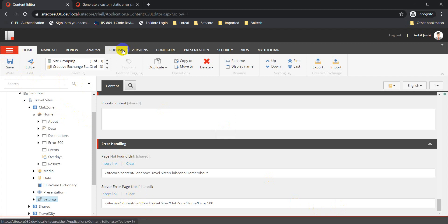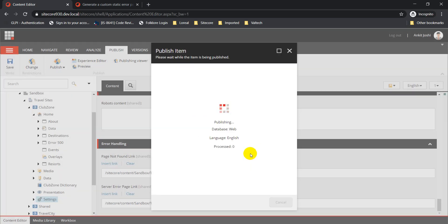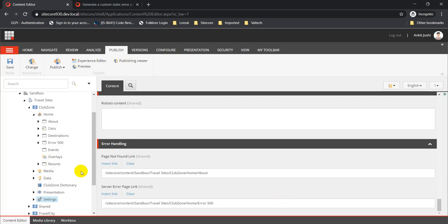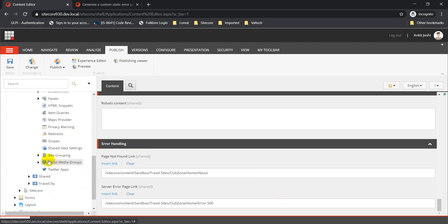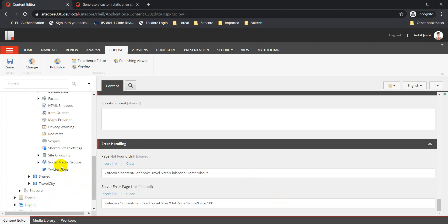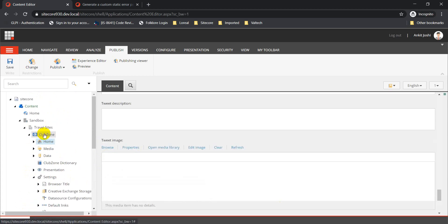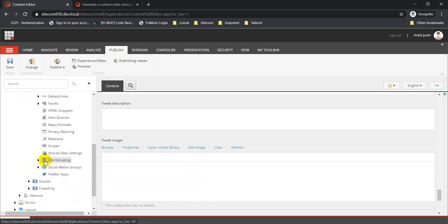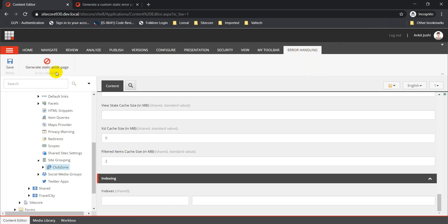Once you populate the value of your error 500 page, save it and then publish your changes. Once published, the next step is to go to the site grouping item of your website, which is under your settings. So you have your site node, then settings, and under settings you have your site grouping. Go to the site grouping item and you'll find an error handling section.